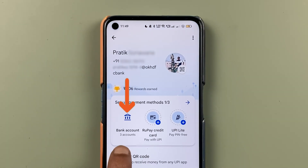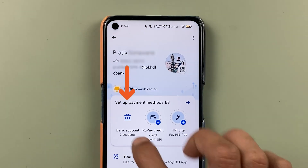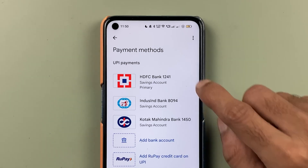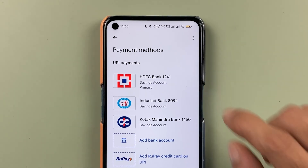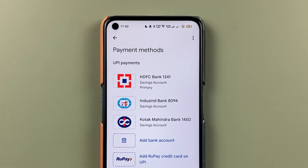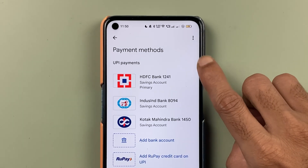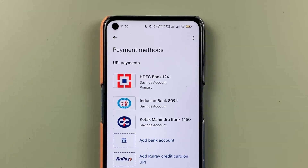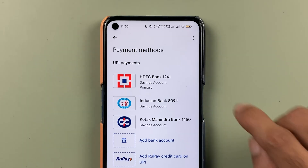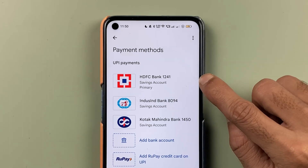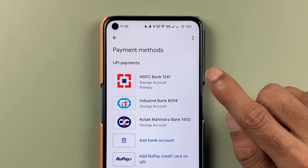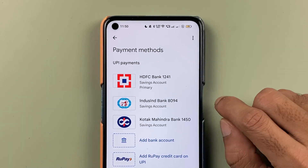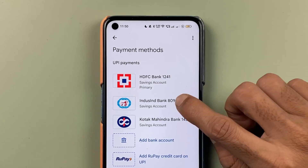On the next page, you can select your bank account option. On the following page, you can check out the bank accounts which you have already added in the Google Pay application.